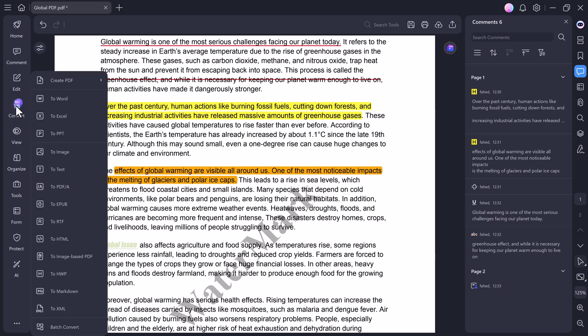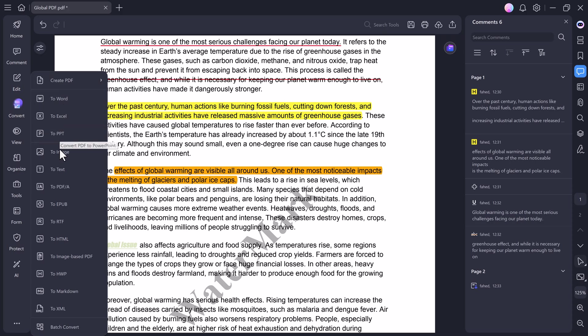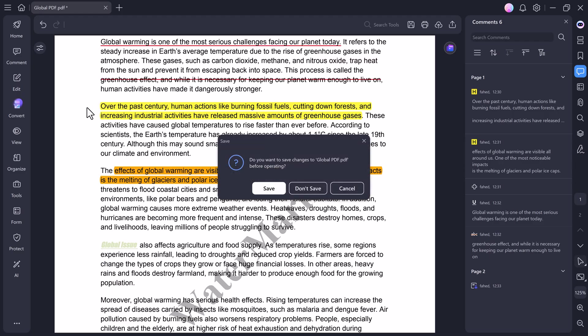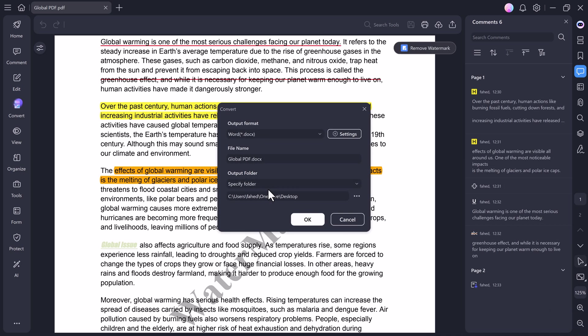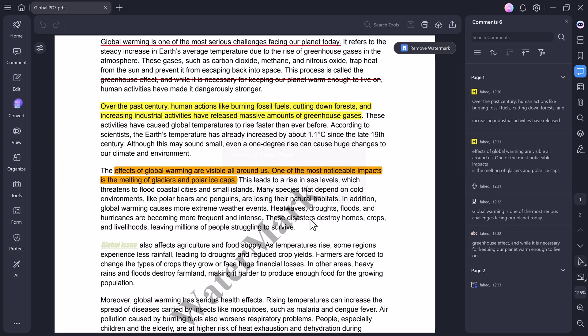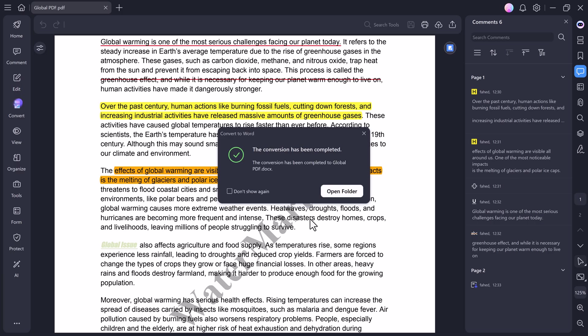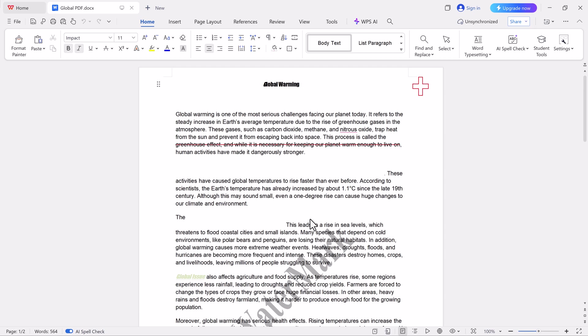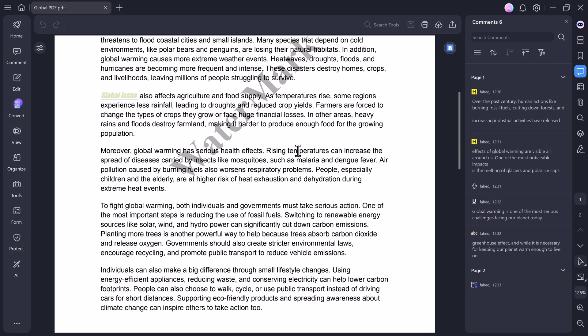Next, let's move on to the Convert tab, which is another powerful feature of PDFelement. With just a click, you can convert your PDF into multiple formats like Word, Excel, PowerPoint, Image, Text, PDF, HTML, and many more. Let's try converting this file into a Word document. Here, I can choose the output format, give my file a name, and select the output folder. After clicking the OK button, the conversion starts instantly. And within seconds, my PDF is perfectly converted into an editable Word file. That's how simple and fast it is.